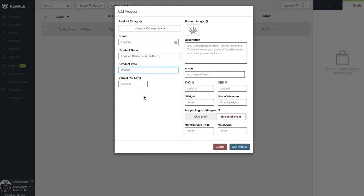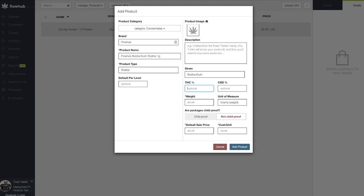Next, we have the option of adding an image along with a description and strain name in the THC-CBD percentages. All of these fields are optional. For the cannabinoid percentages, if we were to add these in the product, they will auto-populate when associating this product name with our inventory.